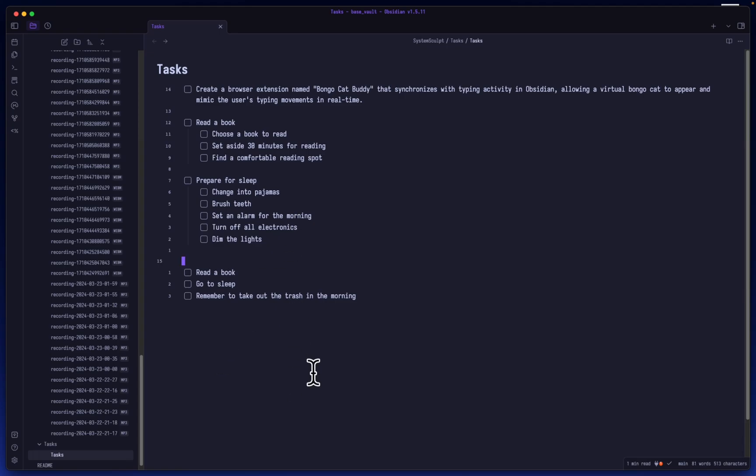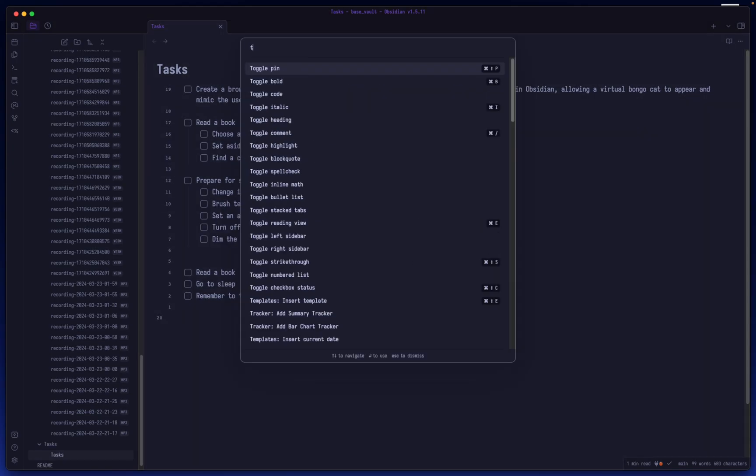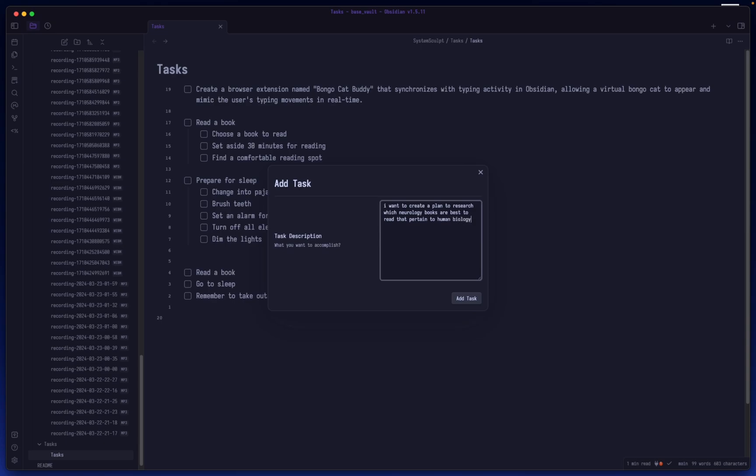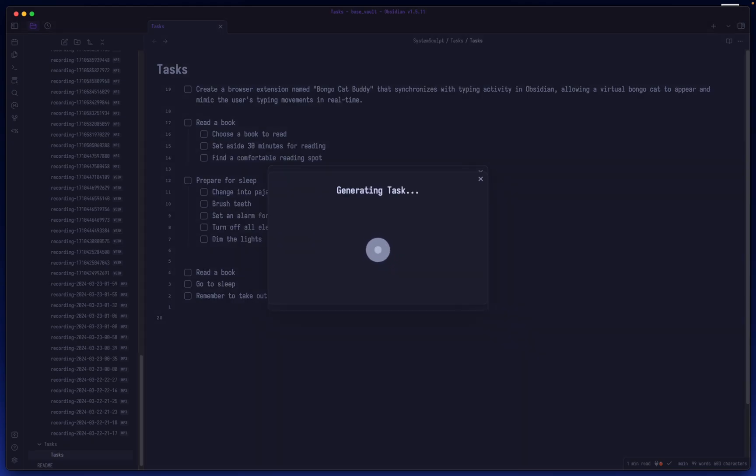Now they are very simple tasks so that's why it's kind of almost word-for-word. But let's say I wanted to do a little bit more of a complex task. So I want to create a plan to research which neurology books are best to read that pertain to human biology which are digestible for a high school student, right? So that's a little bit of a more complex task. It has steps. Let's see what happens when I generate this task.